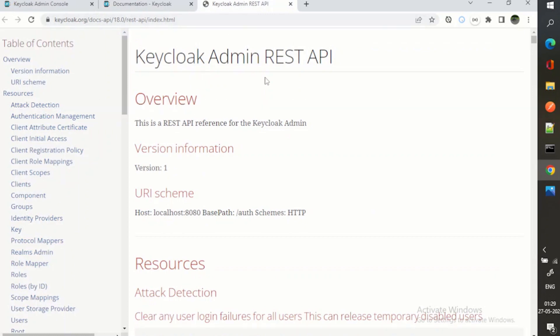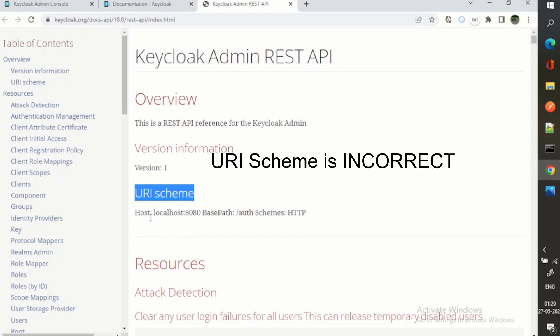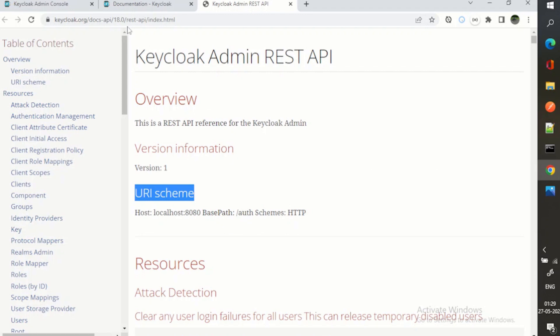One catch here is that the URI scheme in the docs is incorrect — I have talked about this in my previous videos. They show the base path as /auth, and this is for version 18 which is based on Quarkus. From version 17, Keycloak moved to Quarkus by default, and with Quarkus this /auth prefix is already removed, so it is not required.